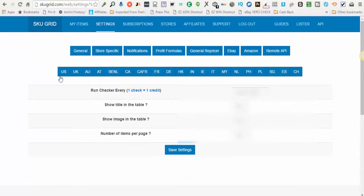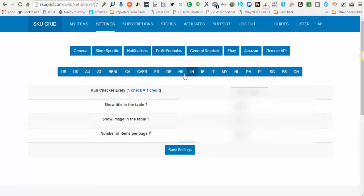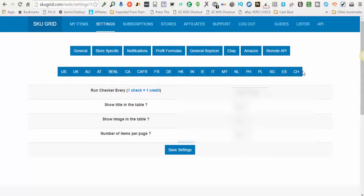From here you will have the ability to choose the eBay platform that you are selling on. All of these are different countries that eBay does business. Currently SKUGrid operates and functions with the United States or UK for United Kingdom. The other countries will be added later, so for right now you'll choose either the US or UK platform.